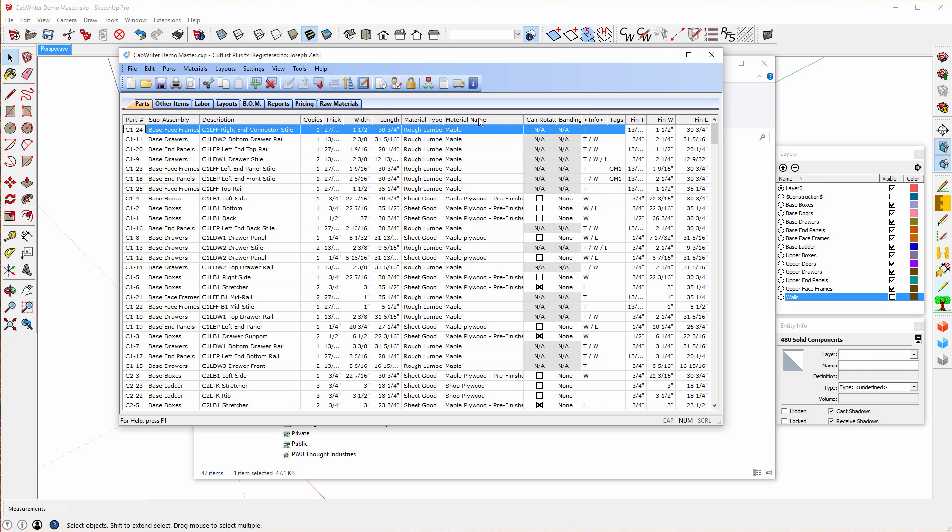Material name. This is whether or not you can rotate the part. Some parts aren't seen so we don't care about the grain direction. So in that case we would say something like this stretcher. Stretchers are never seen. So it can be rotated.